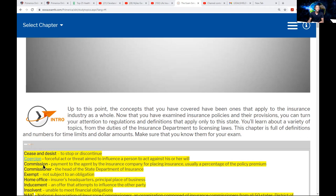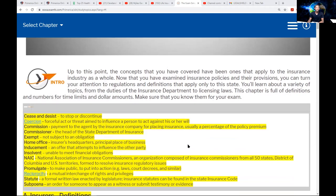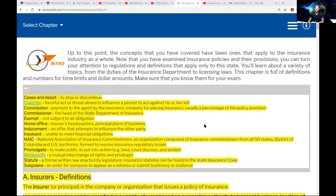Commission is the payment to the agency by the insurance company. Since you're going to become licensed, you're going to be the one receiving that commission — that paycheck we're looking forward to getting. Usually it is a percentage of the policy premium. Commissioner is the head of the State Department of Insurance in Rhode Island.